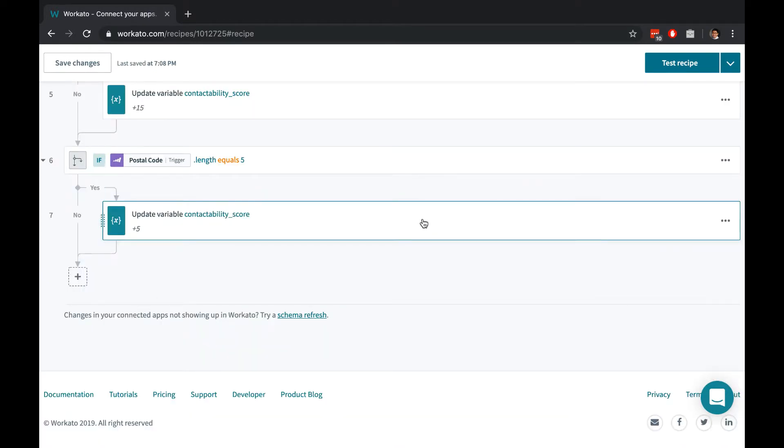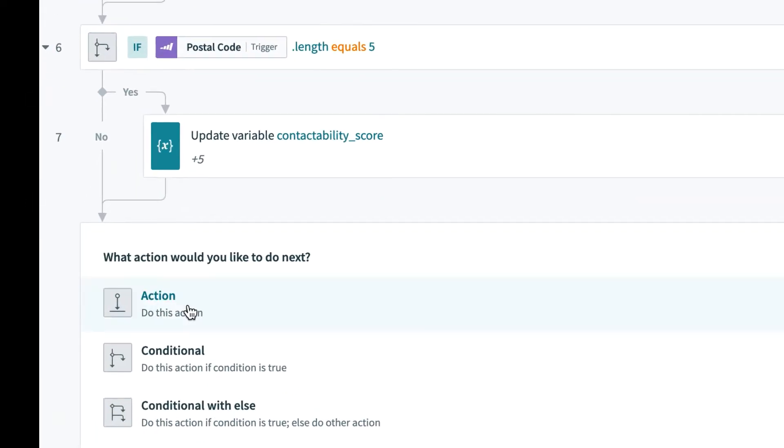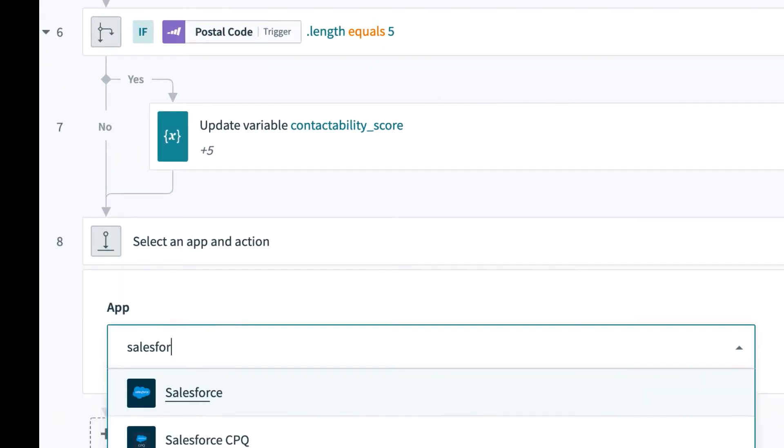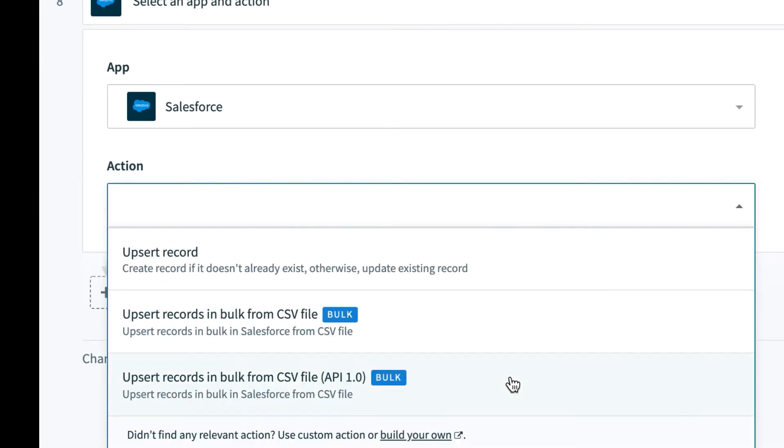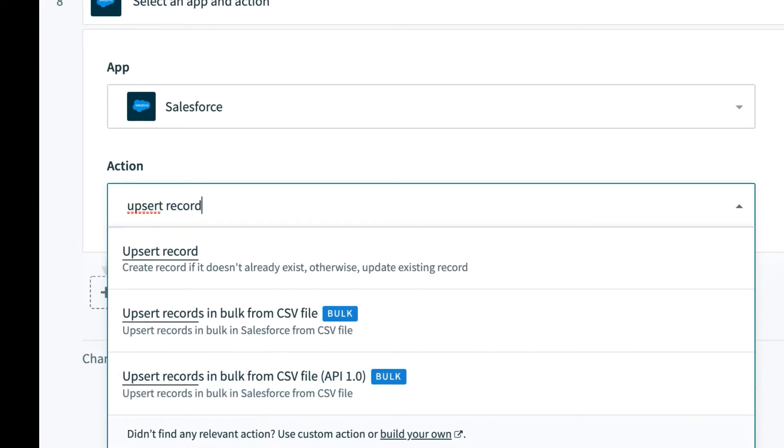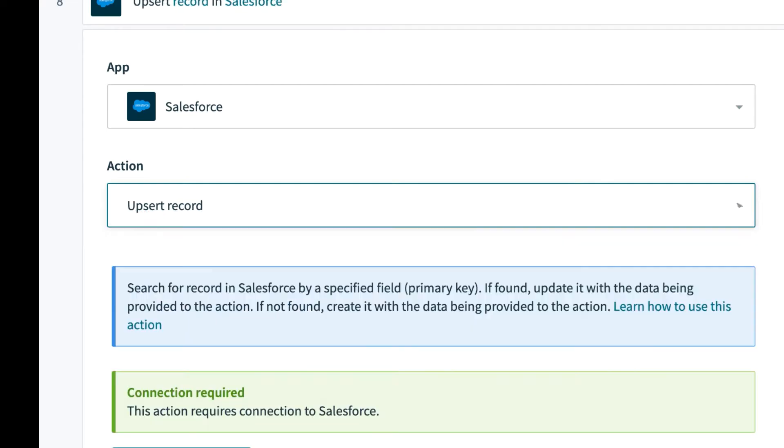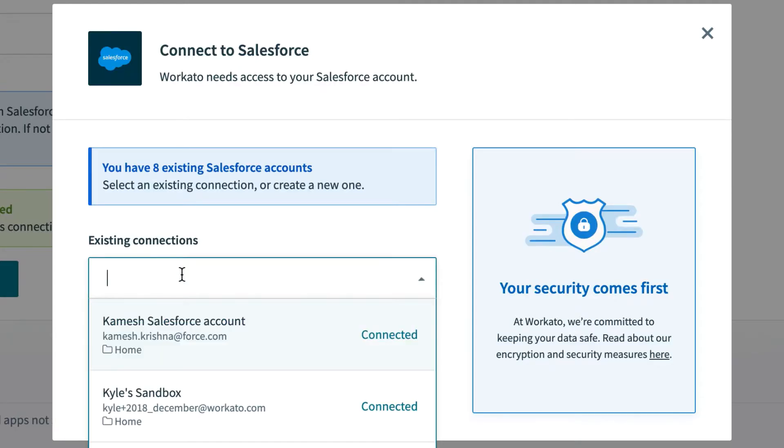When adding actions, you can choose from a comprehensive list of pre-defined actions or easily create a custom action yourself. A single Workato account can connect to many instances of the same application.